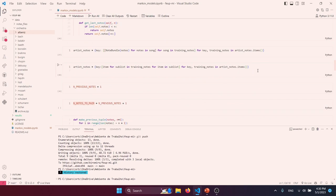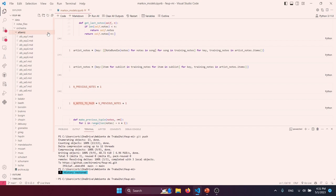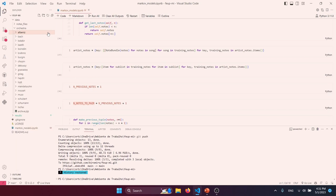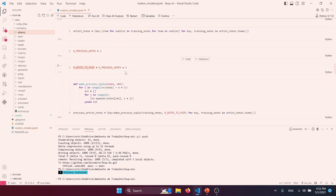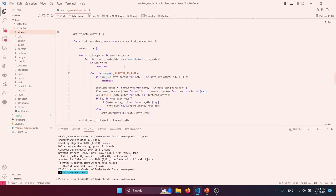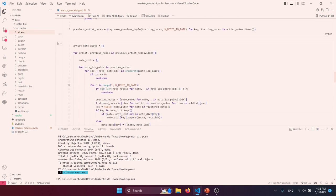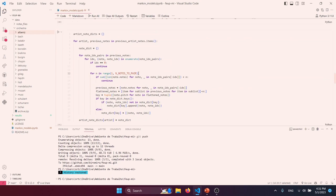We then flatten the notes so that instead of each MIDI file being a separate list, we get one big flat list representing a given artist. To produce the Markov chain itself, we iterate over pairs of K note bundles. With K equals 1, for example, we only have memory of the previous note bundle. We get the K previous notes and generate all possible notes the model can predict given that current state.